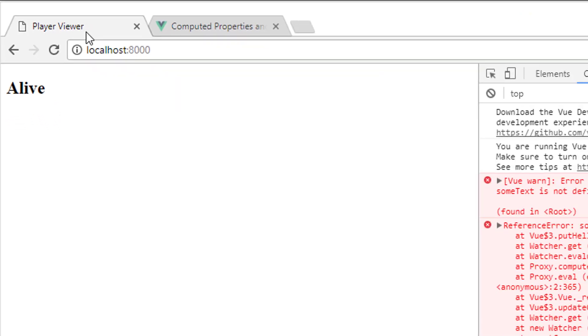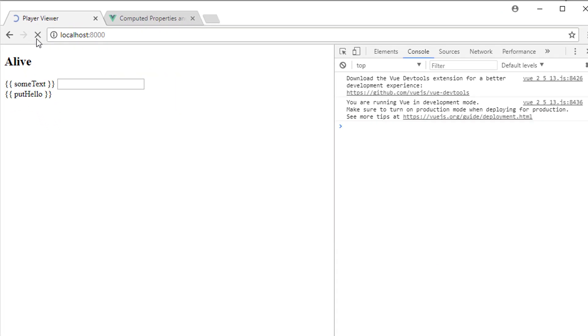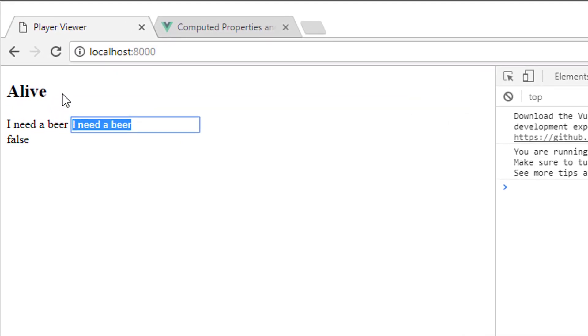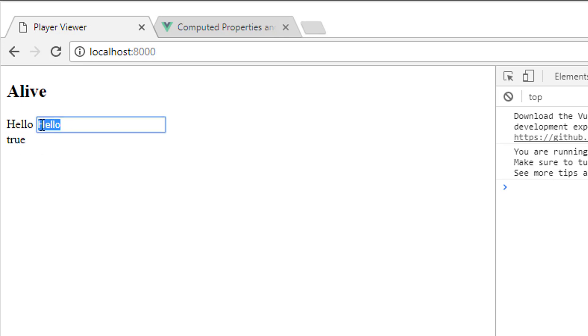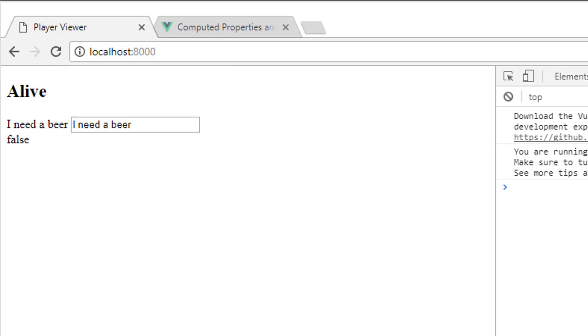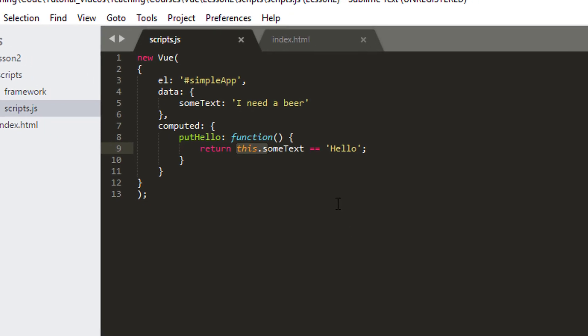You'll need the this dot keyword here. Now if I reload the application, I won't have the error anymore, and we can see it's now evaluating to false. If I now change this and evaluate, it evaluates to true when I put hello in with a capital H. If I put it with a lower H, it still evaluates to false. And that's how computed properties are used.